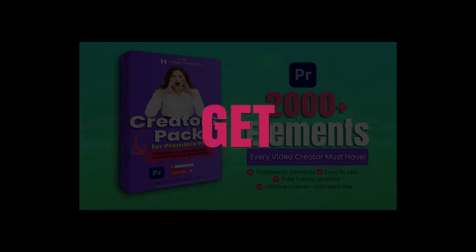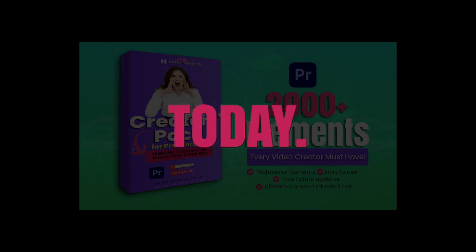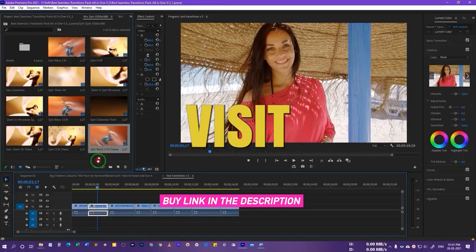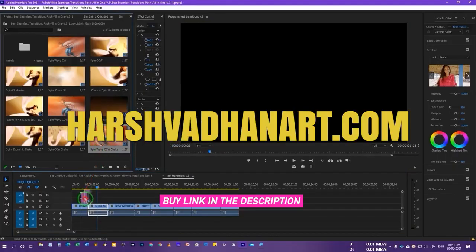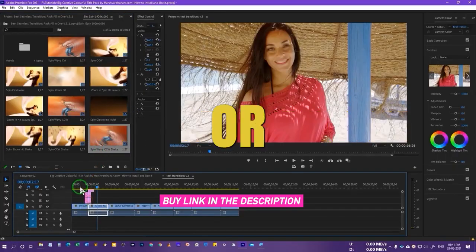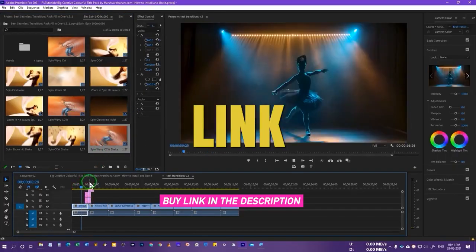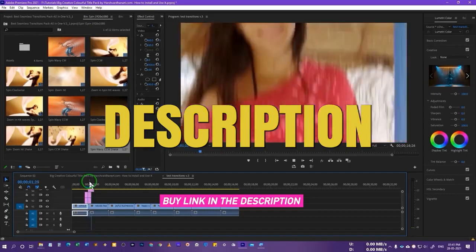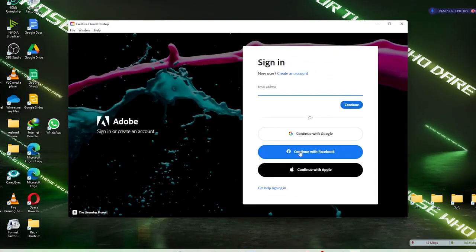All of these elements are simple to use, just like drag and drop or one click apply. Get 80% off today. Visit harshwardenaart.com or link in the description section below.